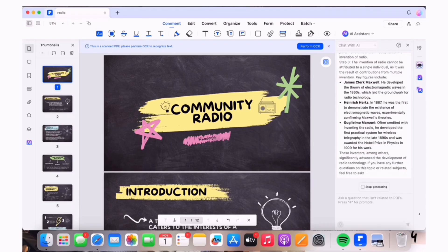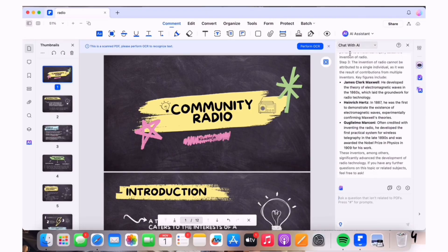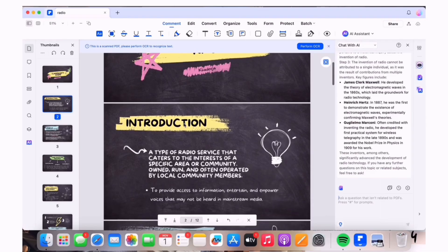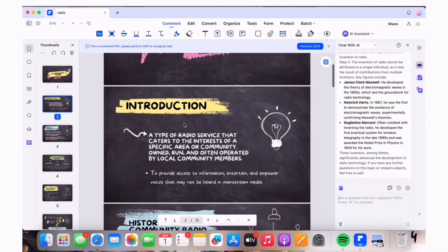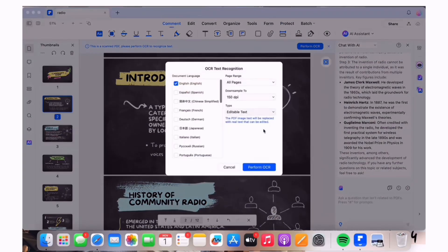PDF Element is a lifesaver when it comes to managing PDFs efficiently. So if you're looking for an affordable, powerful PDF tool, definitely try it out. I have pinned the download link in the comment box down below, so feel free to check it out. Thank you for watching today's video.